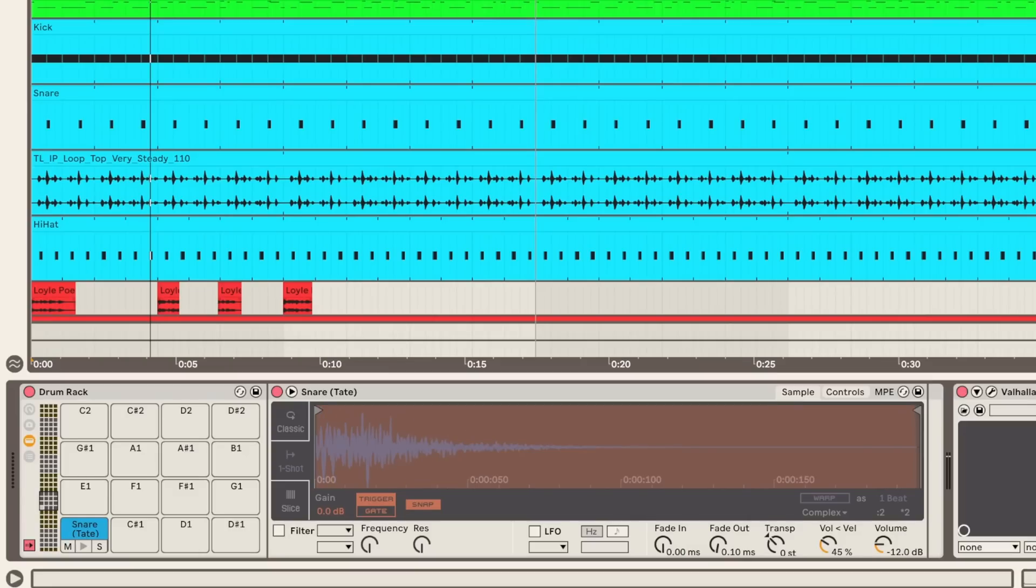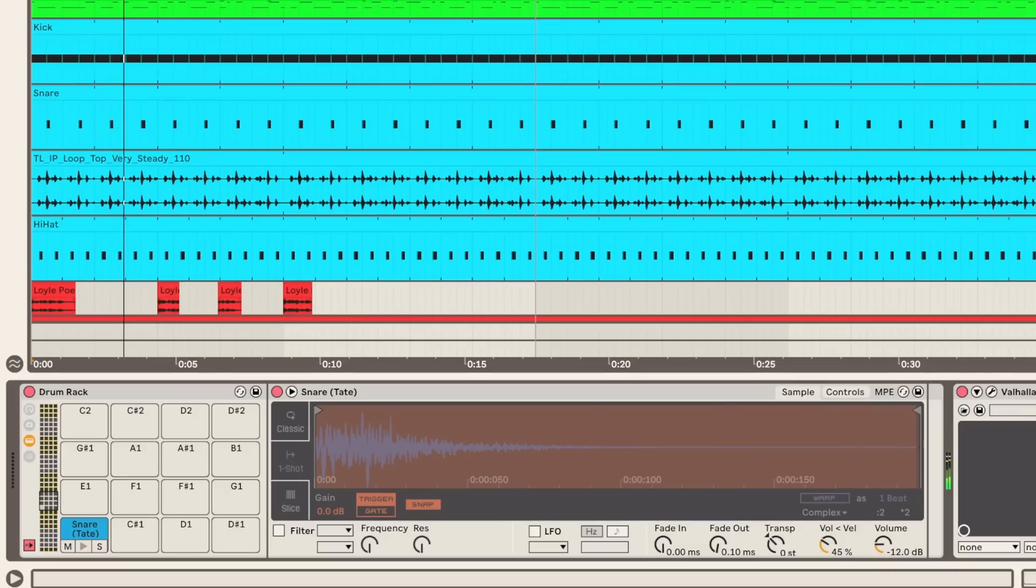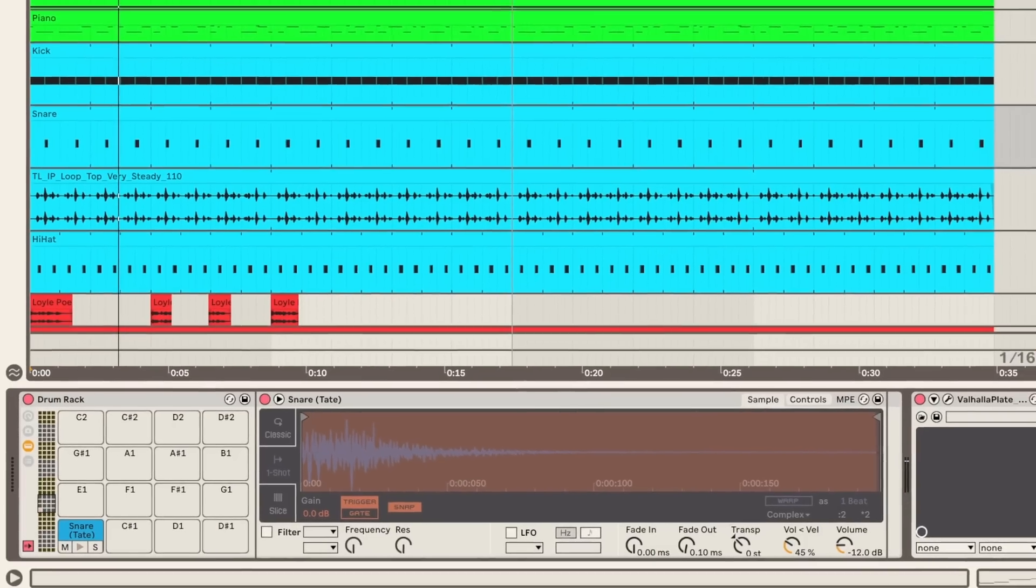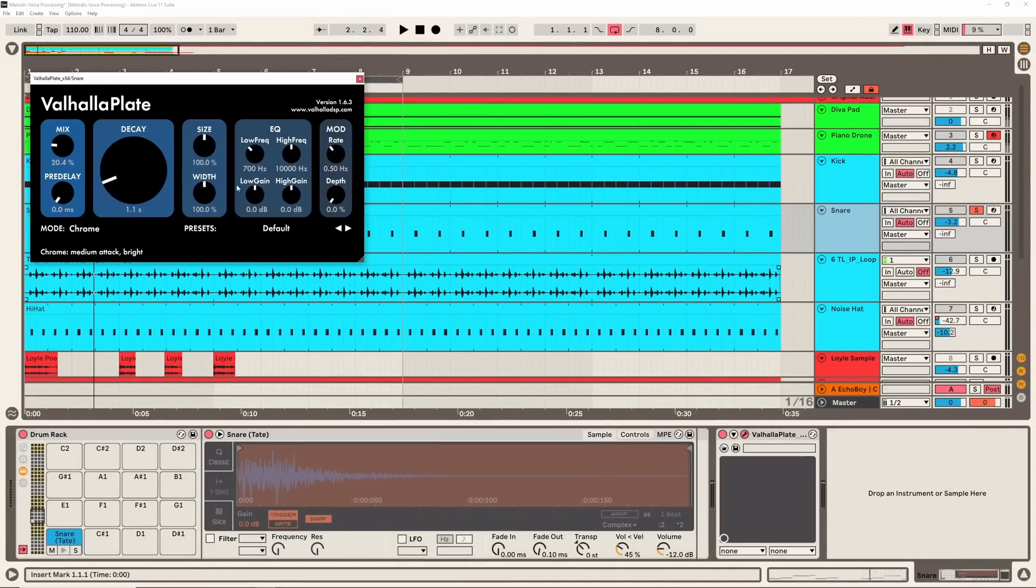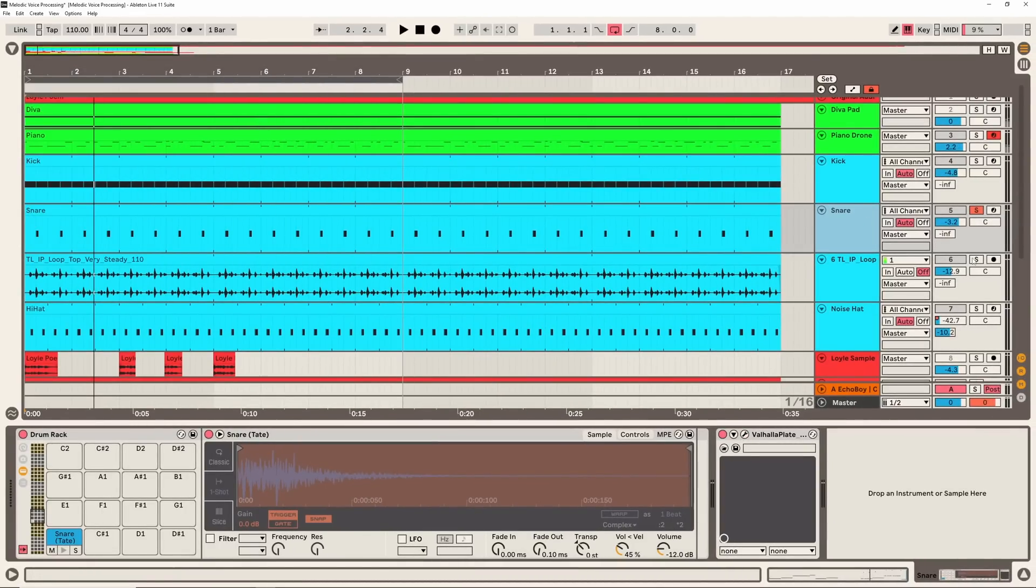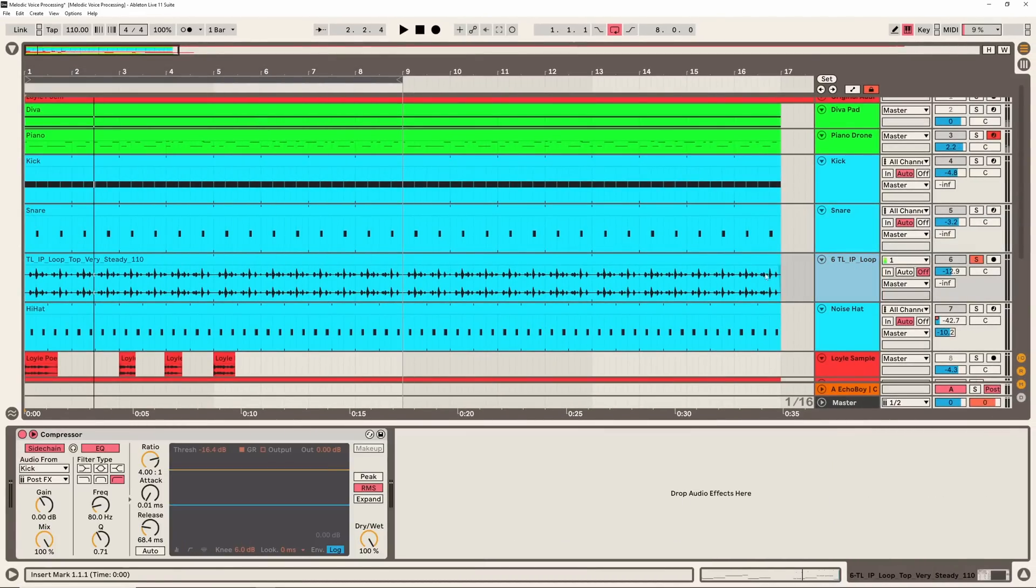And the same for this snare here - kind of a garage-y snare with not much high end. I do just have a little bit of Valhalla Plate. And then I just use this splice loop, kind of a shuffly, nice, garage-y loop.